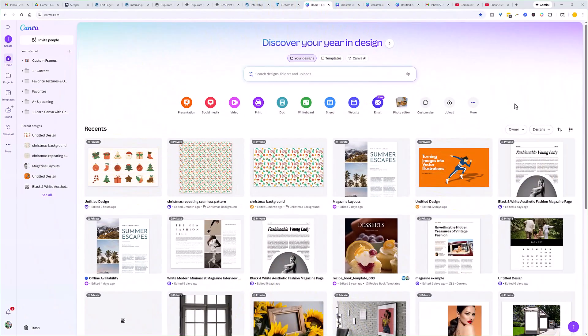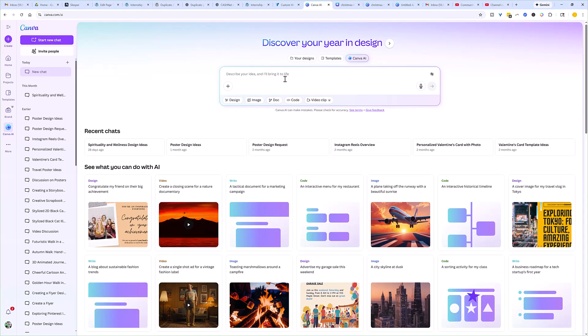Here we are on the Canva home screen. Now, if you had custom artwork that you were going to use for your repeating pattern, then you could go ahead and create a custom size here — a square tile that was going to be your base tile and get started. But what we're going to do now is create artwork using Canva's AI tool. So if you don't have your own custom artwork and you want it to generate some for you, you can come in here under Canva AI.